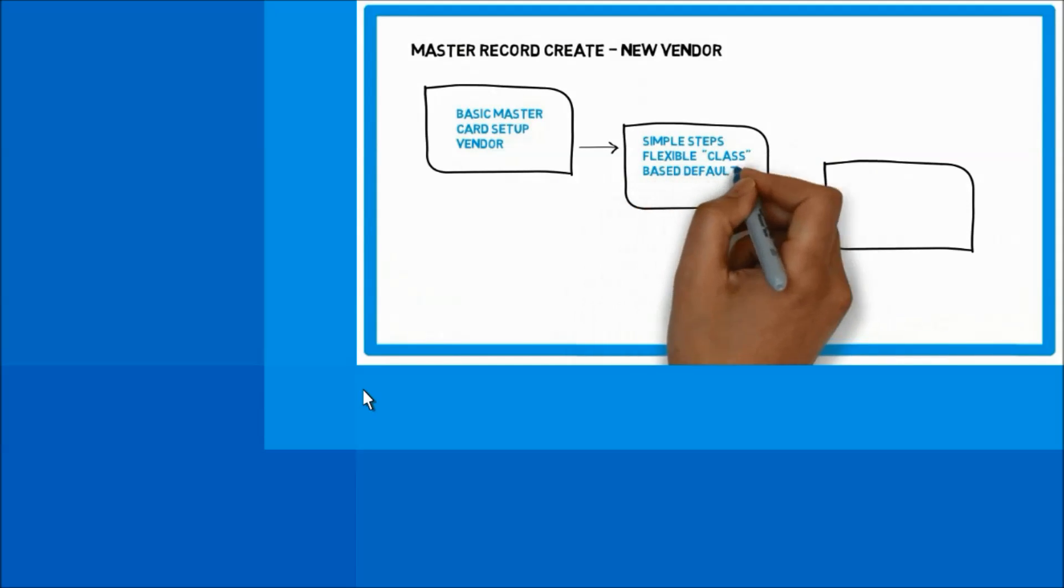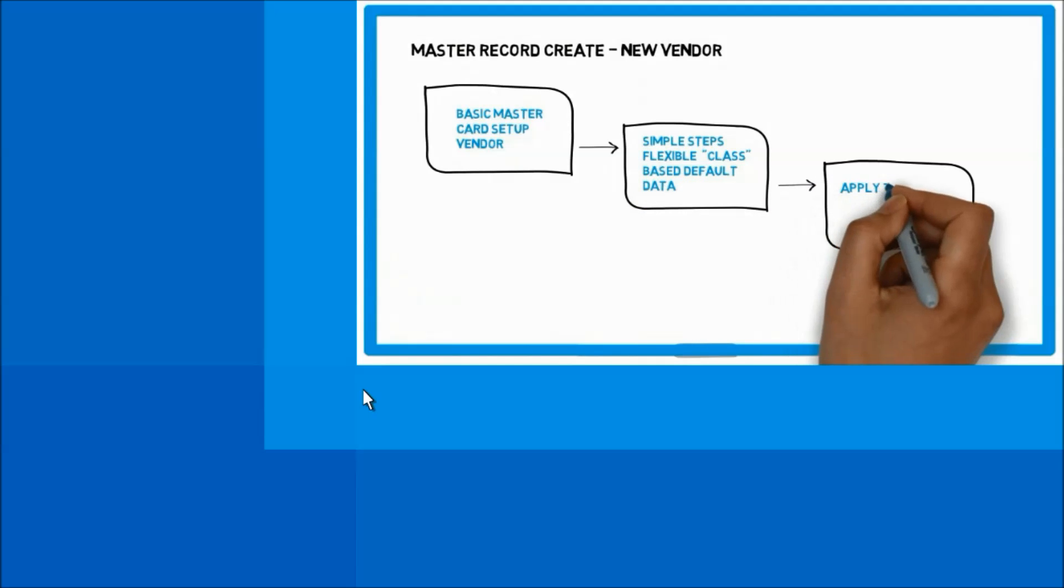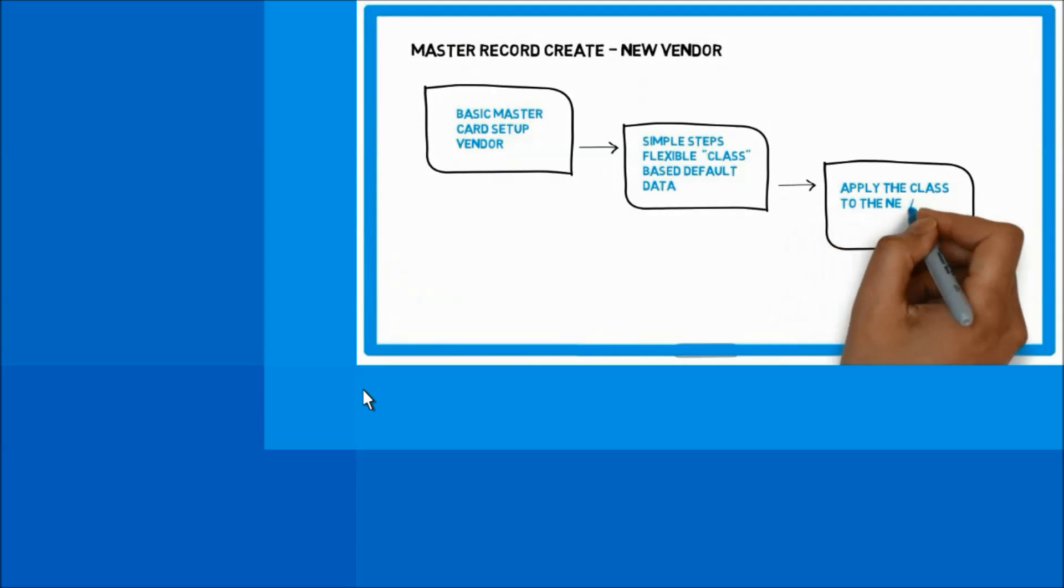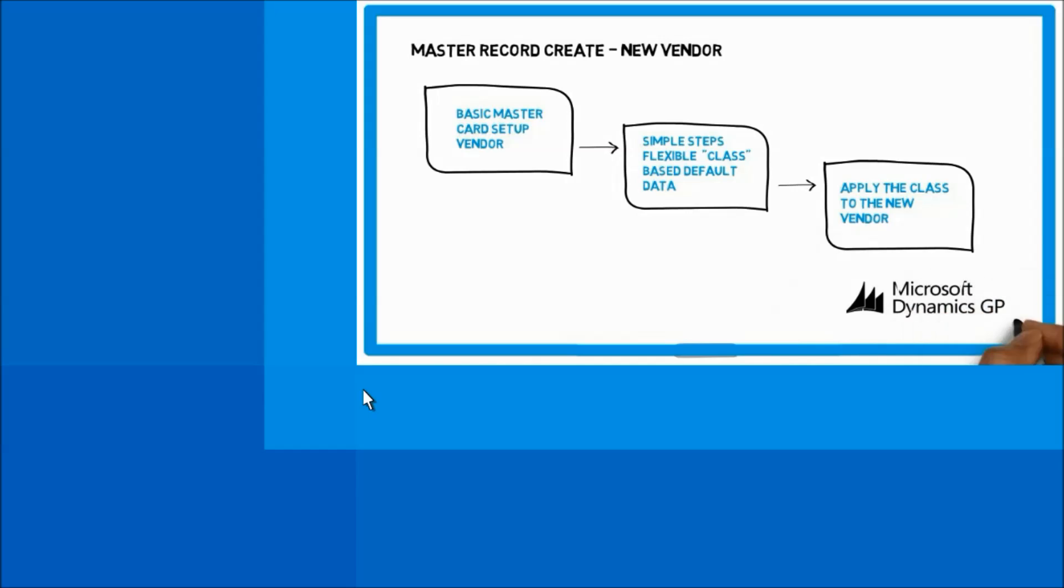Finally, we apply the class to the new record and review the ability to drive changes to the class to all records that have that associated class. Let's look at the demo.